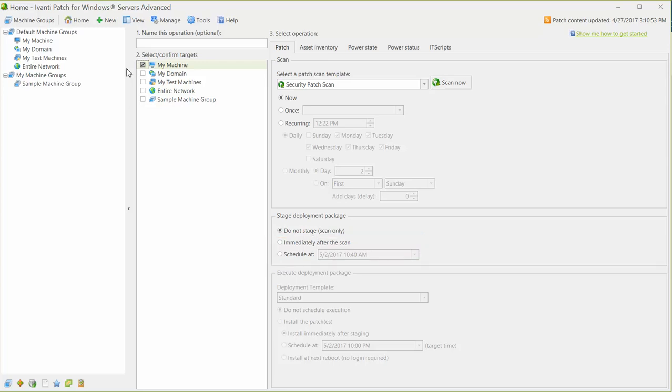The staging steps include creating the deployment package and copying the package to the target machines. Let's say your corporate policy specifies a patch deployment window that begins at 10pm Saturday night. You can schedule the staging process to begin earlier that day, let's say at 8am on Saturday morning.